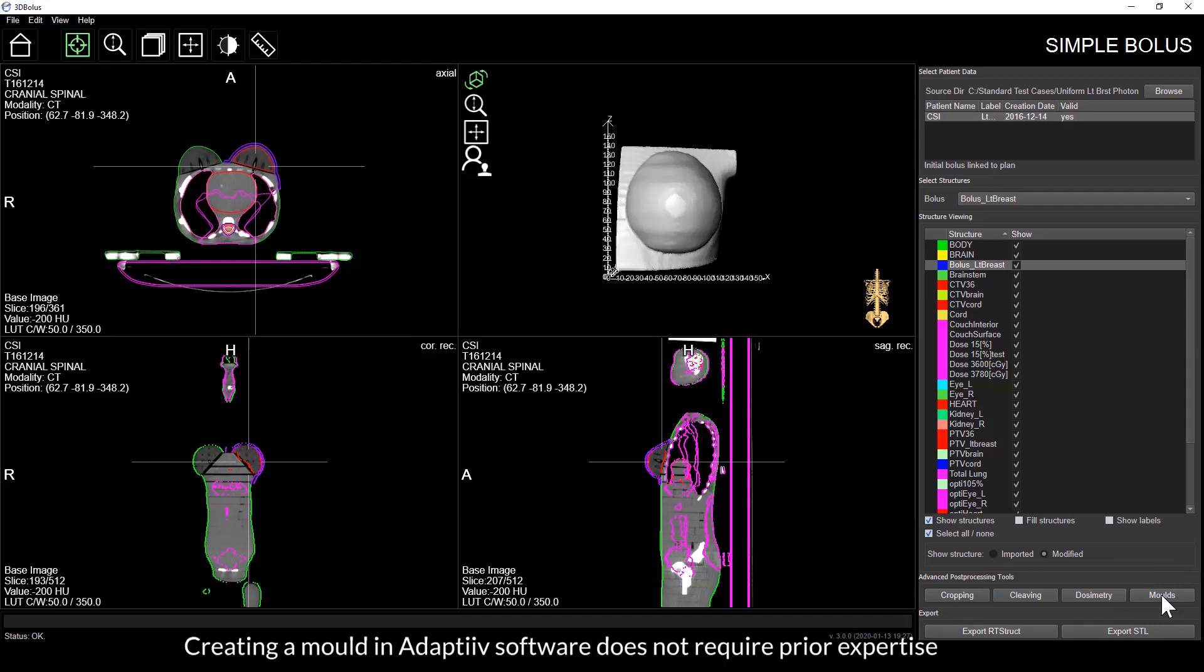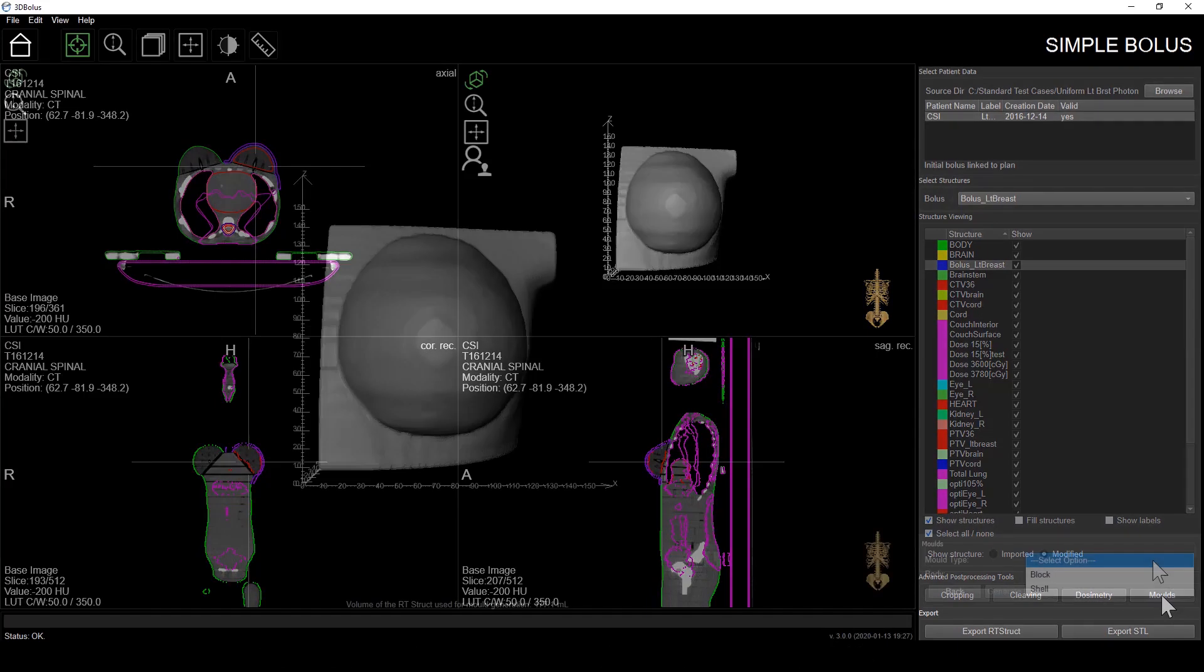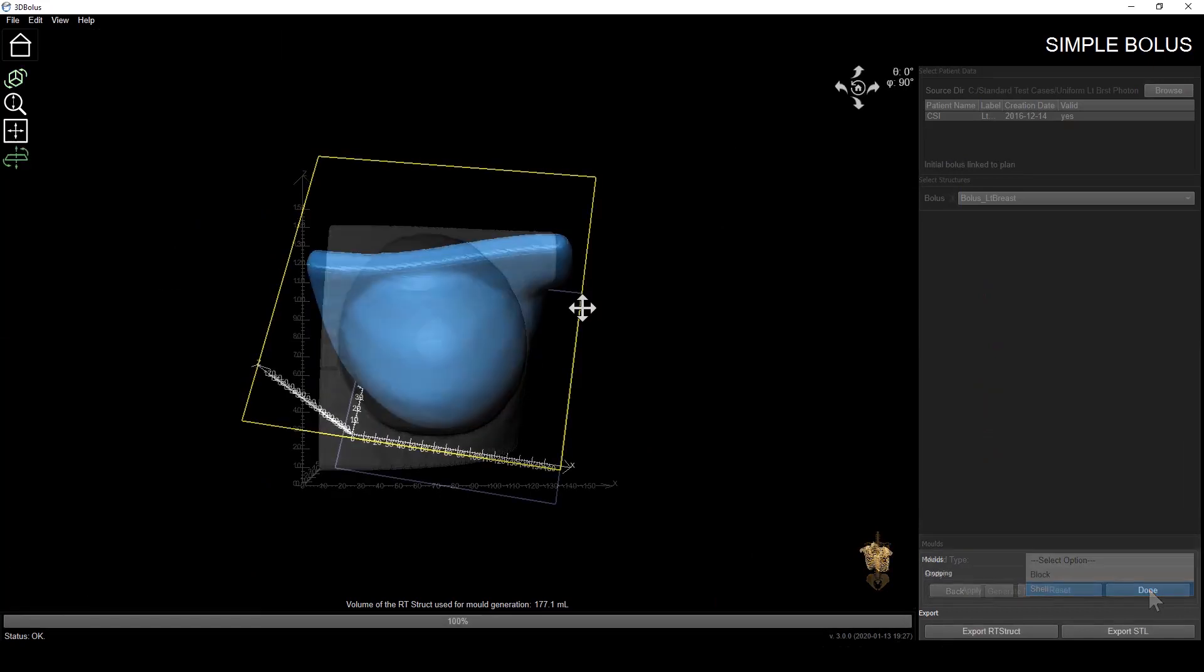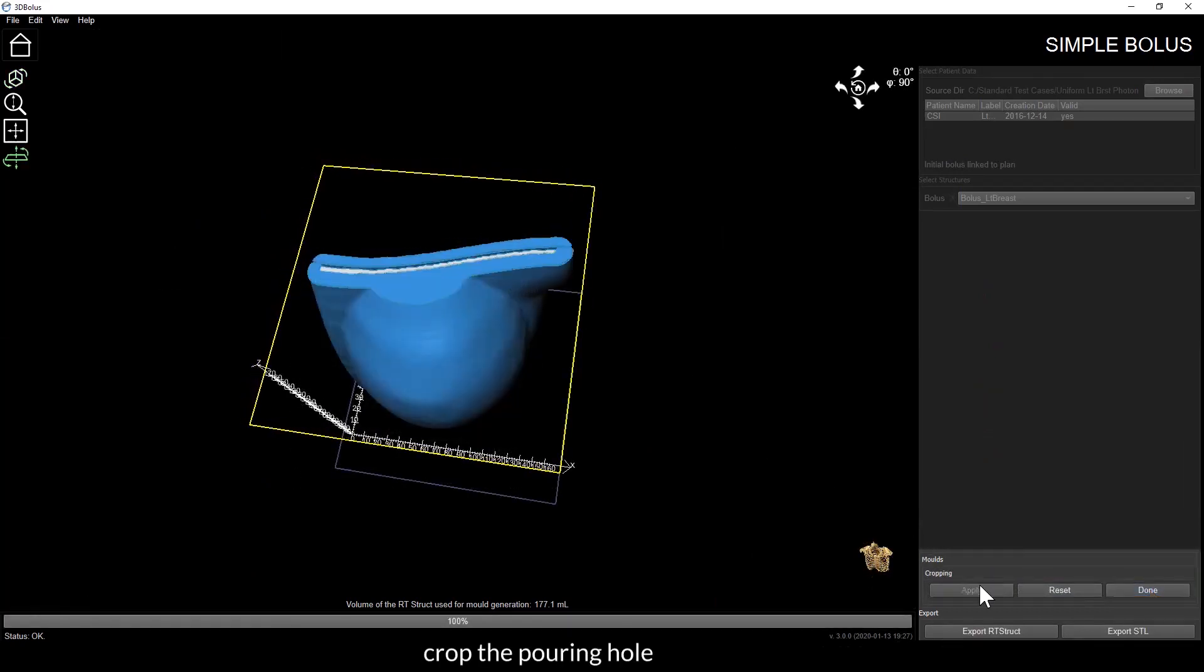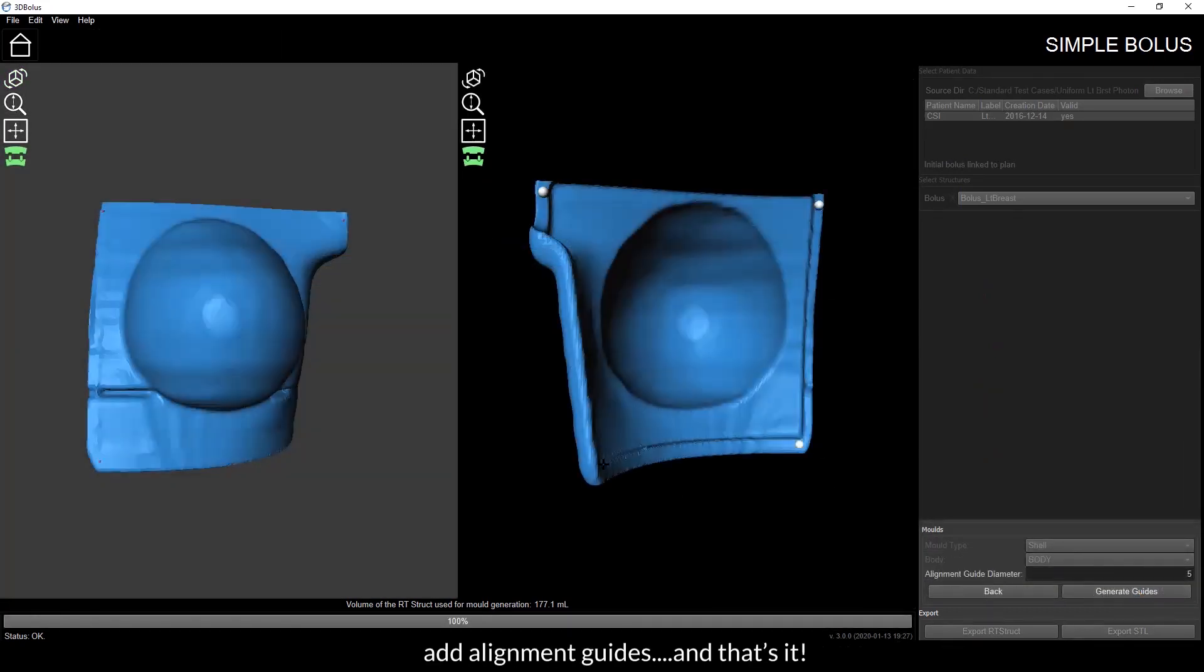Creating a mold in Adaptive software does not require prior expertise in CAD software nor advanced knowledge in 3D printing. Once a bolus is generated, all you need to do is select the mold type, crop the pouring hole, add alignment guides, and that's it.